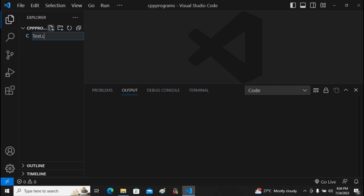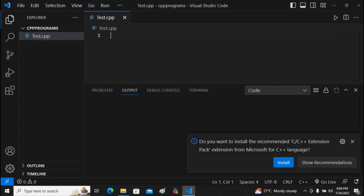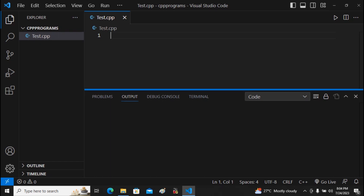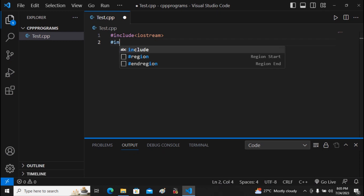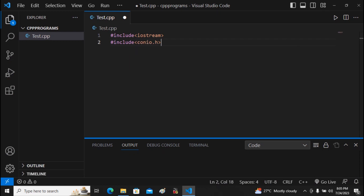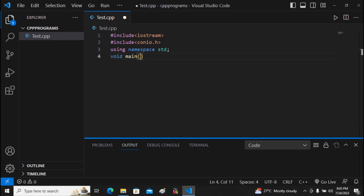I name the file 'test' with the extension '.cpp'. VS Code asks if I'd like to install the Microsoft C++ language extension — I close that. I start writing my first C++ program: #include <iostream>, #include <conio.h>, and using namespace std.